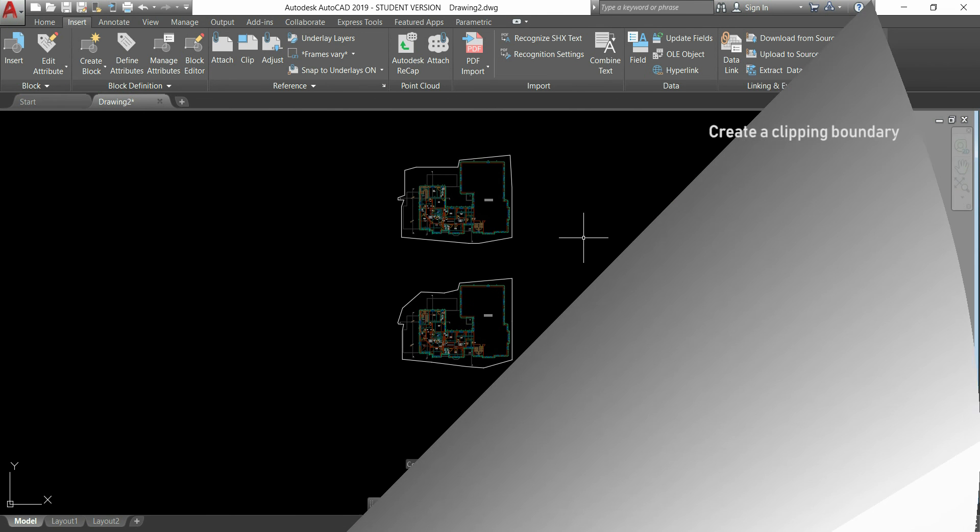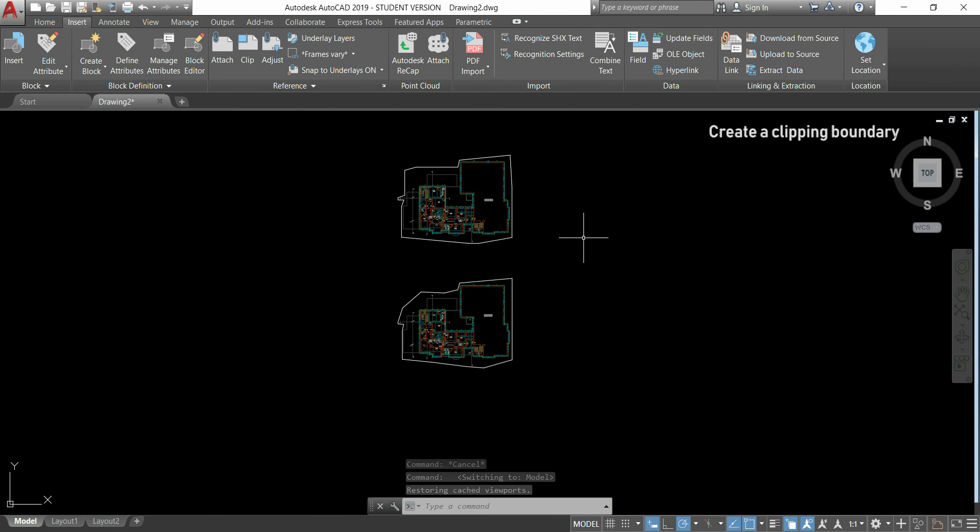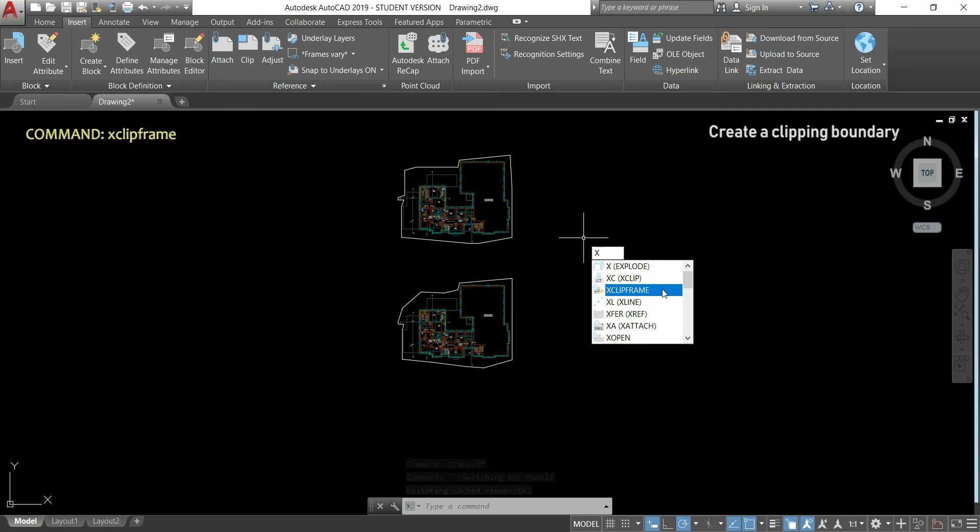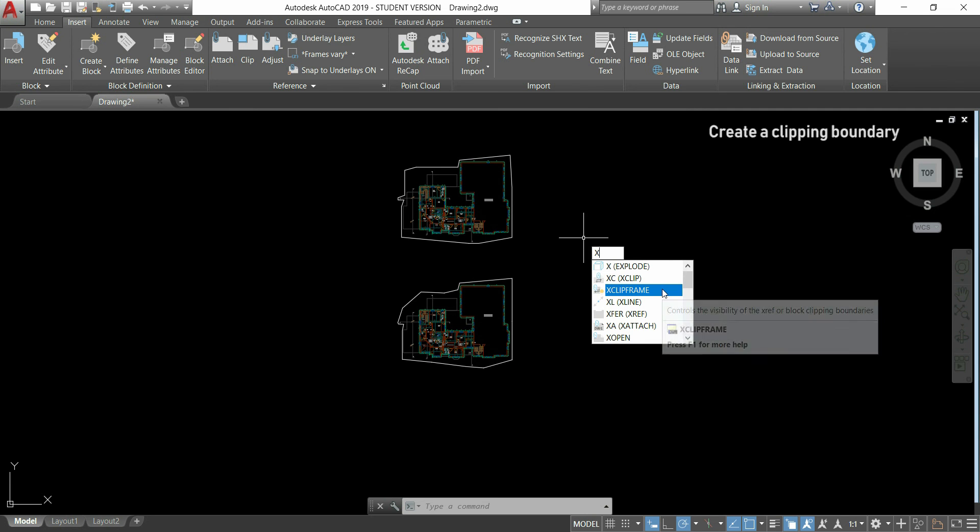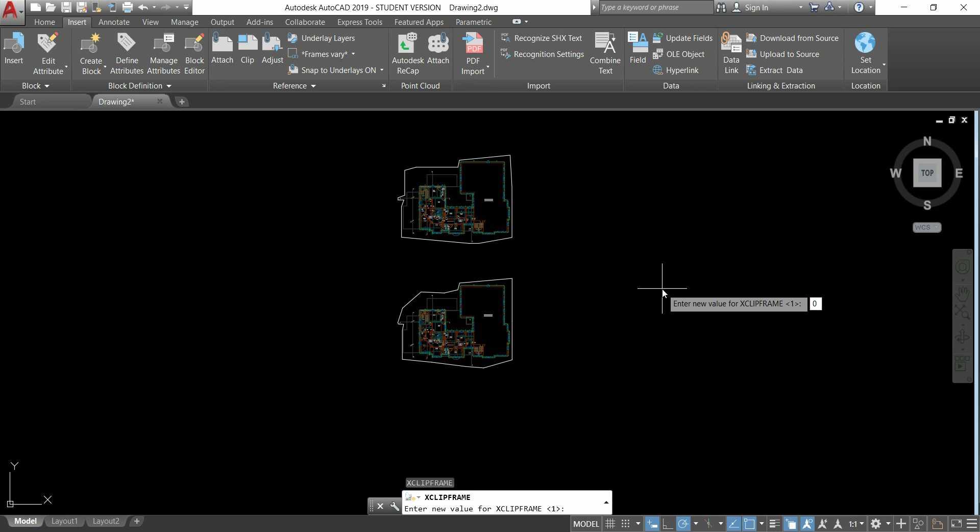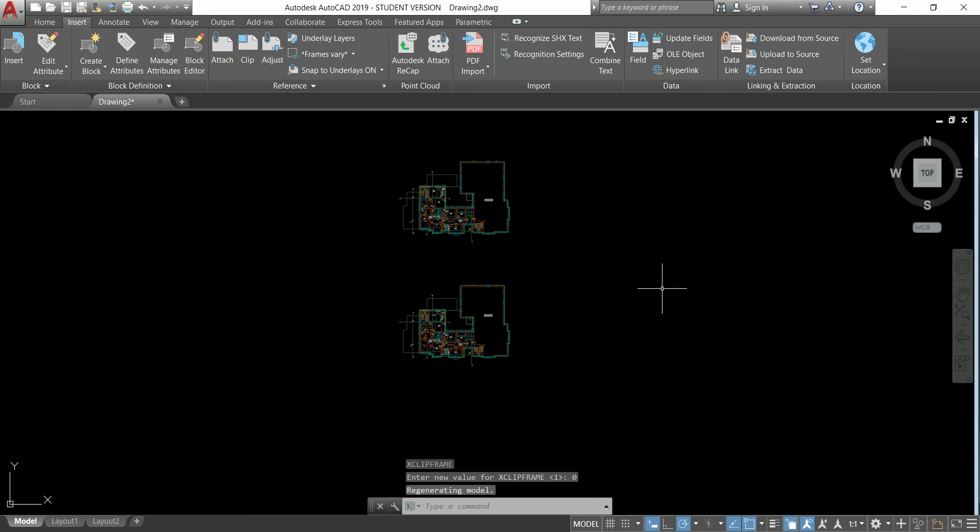Go again to the model, and type xclipframe. It's this command. Click on it, and I will change this value to 0. Press enter, and you can see that the border disappears.